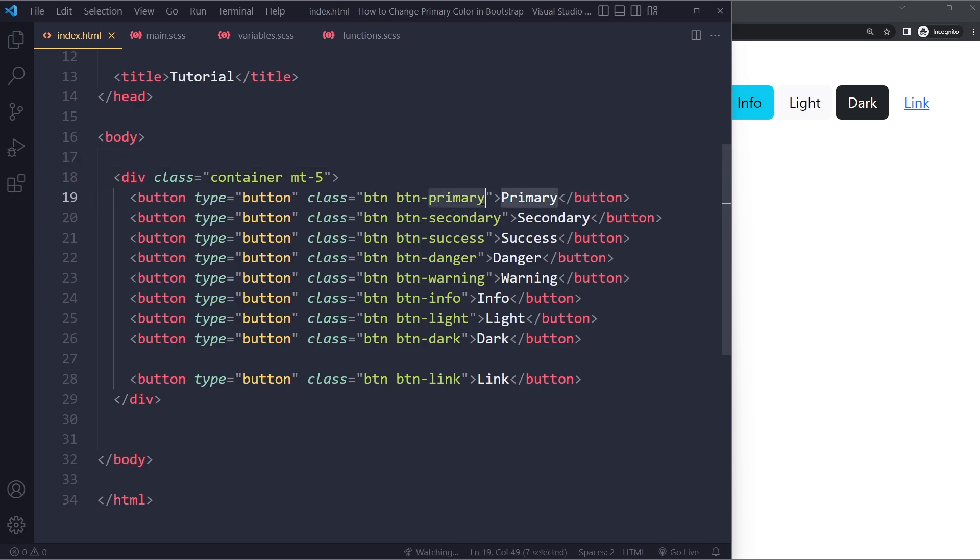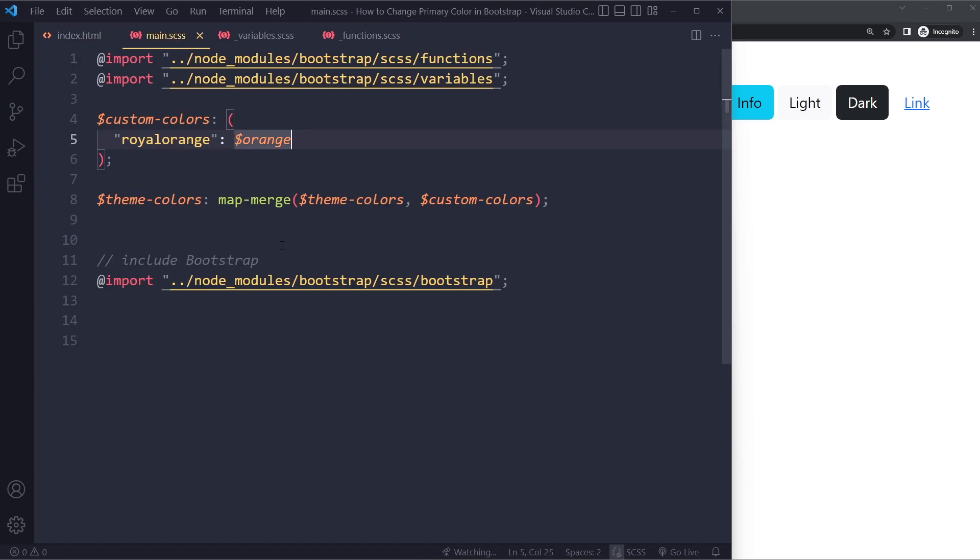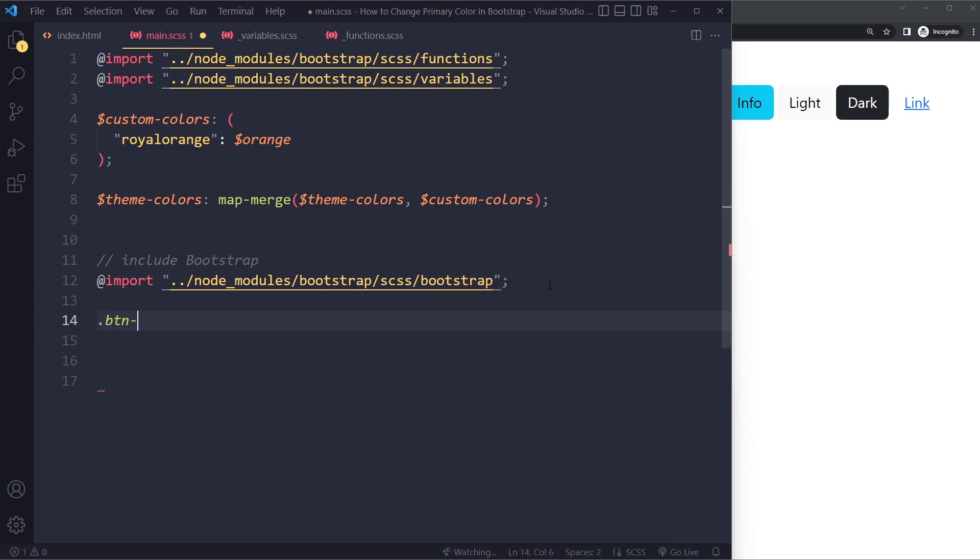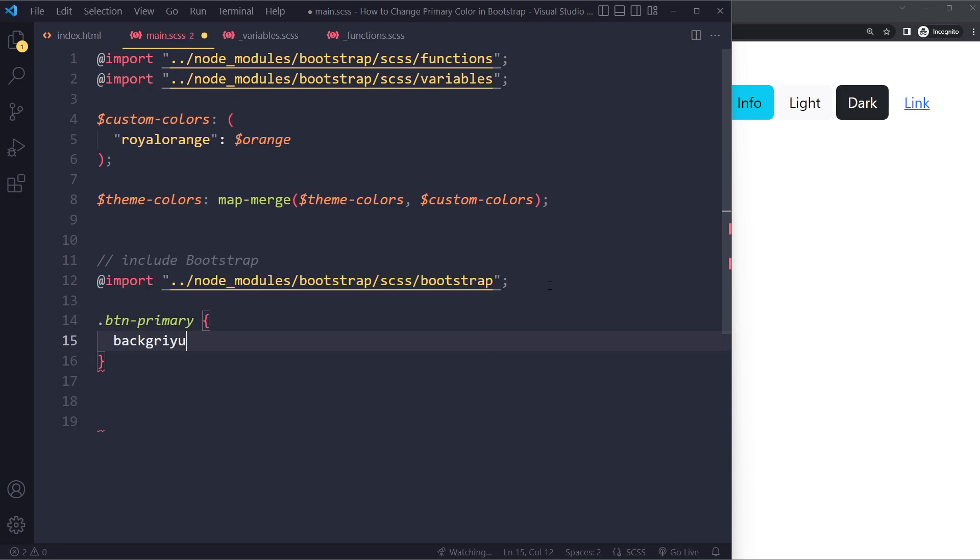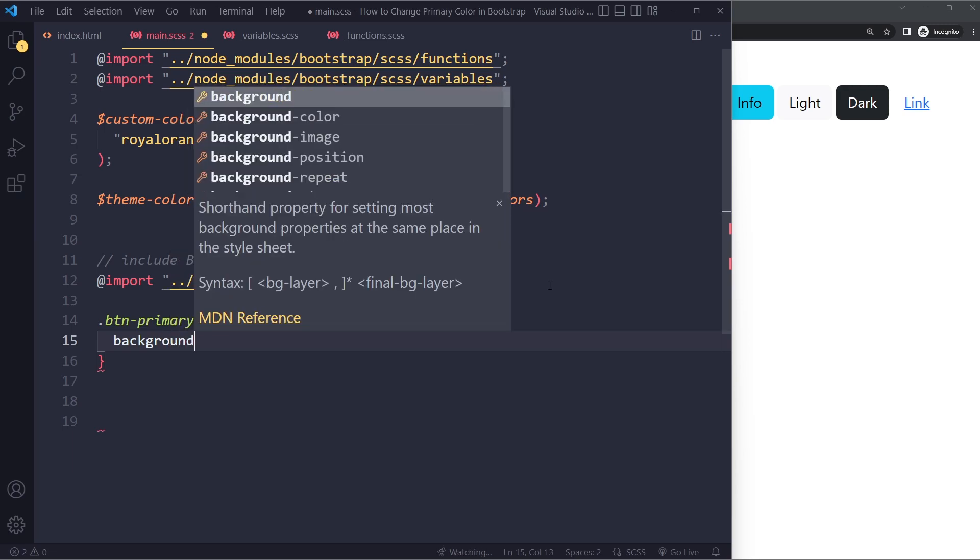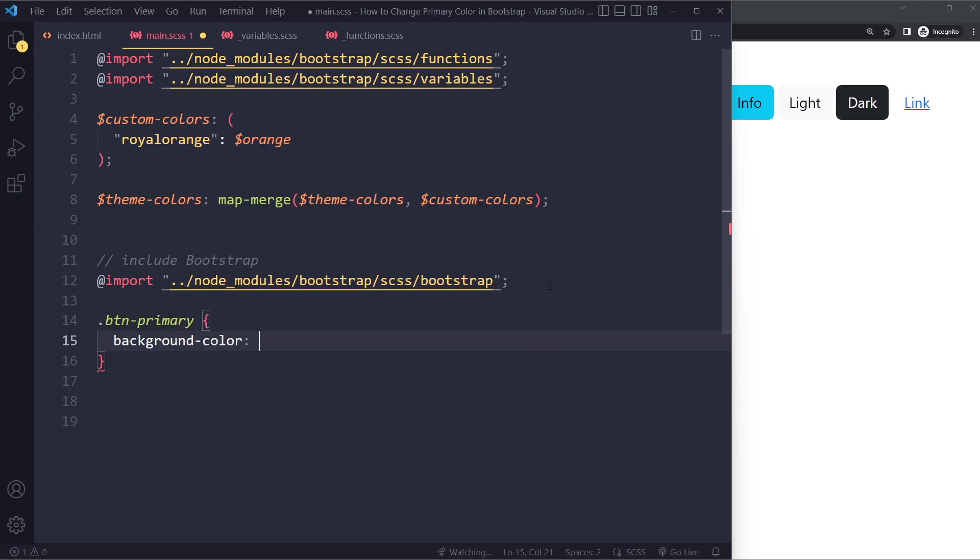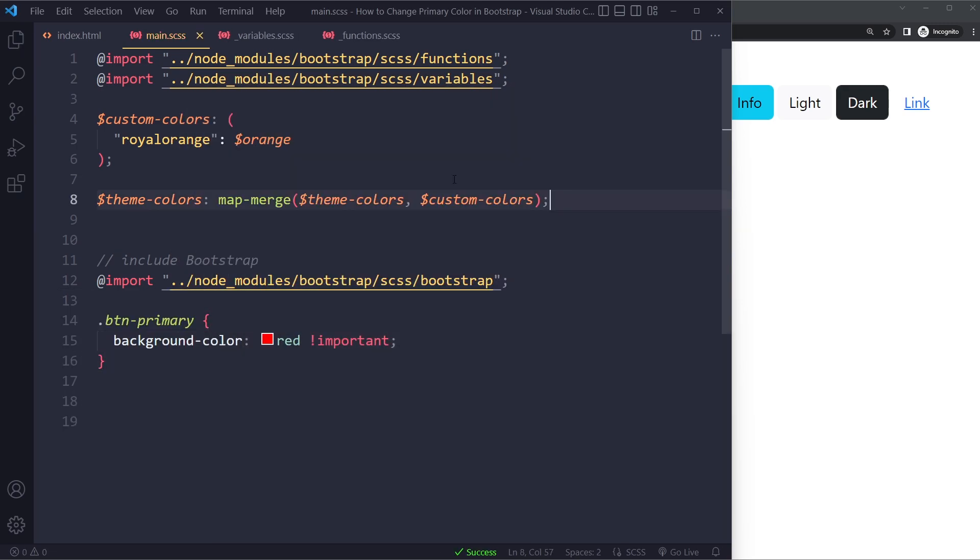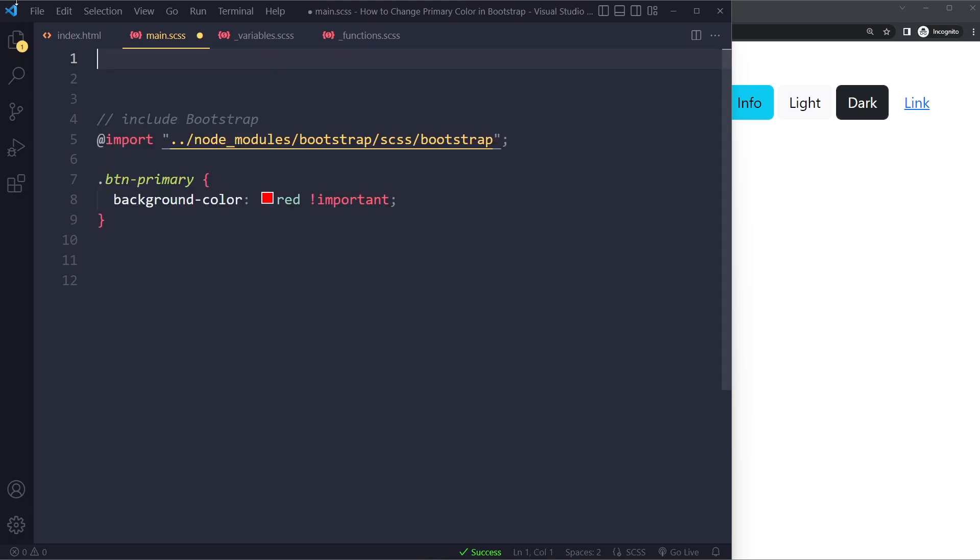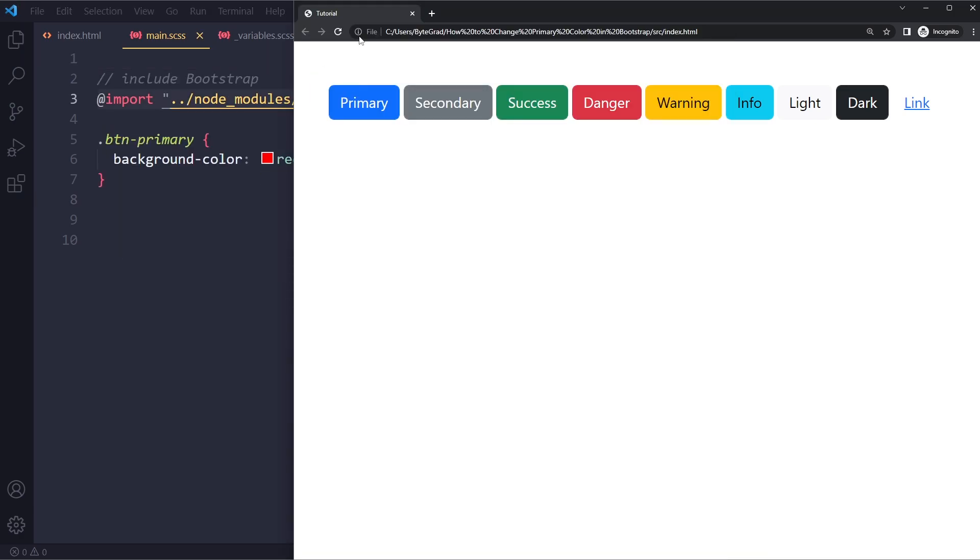So you could select BTN primary in this case in your CSS. And you would just write something like, you would select it, BTN primary. And you would set the background color to red. And make sure you include important. And I'm going to remove all of this. So then it would also work.